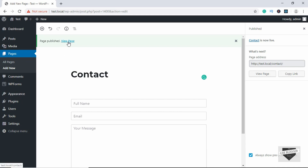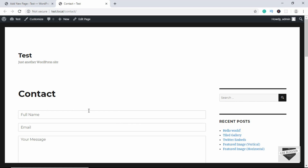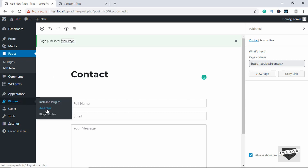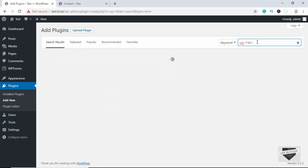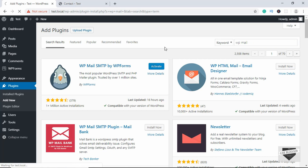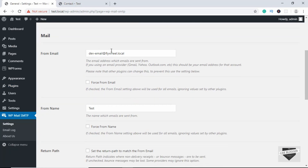Our page has been published. Let's click View Page — here is our contact form. This contact form may not work right away; you may need to install one more plugin. Let's go to Plugins, click Add New, and add a plugin called WP Mail SMTP. Here's the plugin — click Install Now and then Activate.